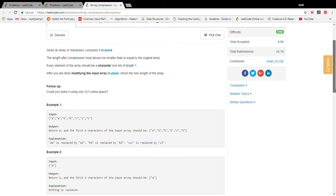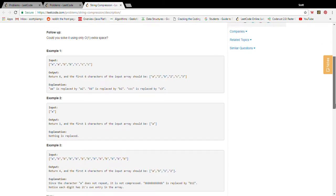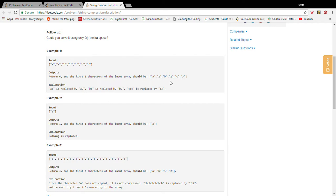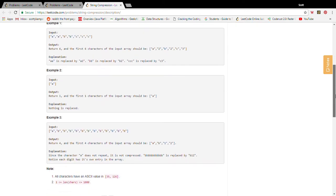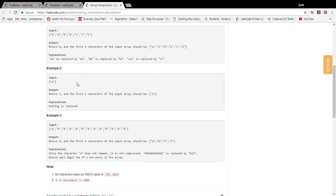Here's an input: a, a, b, b, c, c, c, and it returns six. The reason it returns six is because this array will become a, two because there's two a's, b, two because there's two b's, and then c, three because there's three c's.